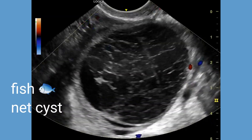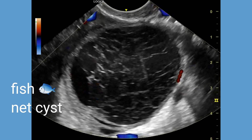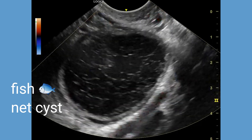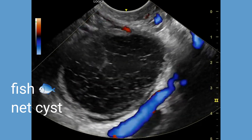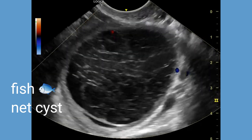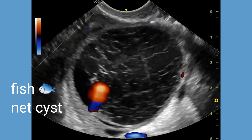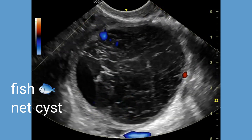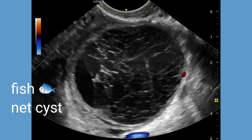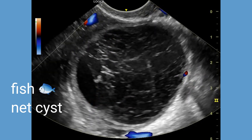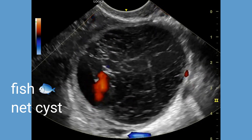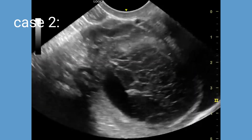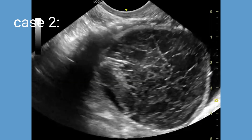These septations may have a criss-cross or irregular pattern resembling the appearance of a fishnet or lace. The fishnet appearance can be seen in certain hemorrhagic cysts and can help differentiate them from other types of ovarian masses. It is one of the features that radiologists use when studying hemorrhagic ovarian cysts.